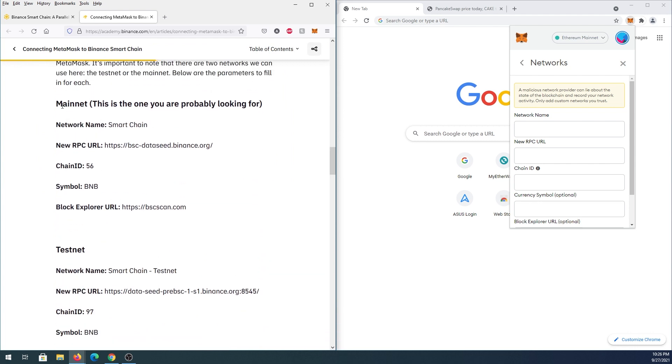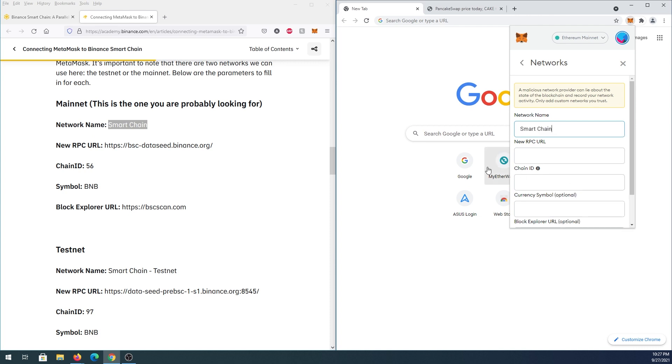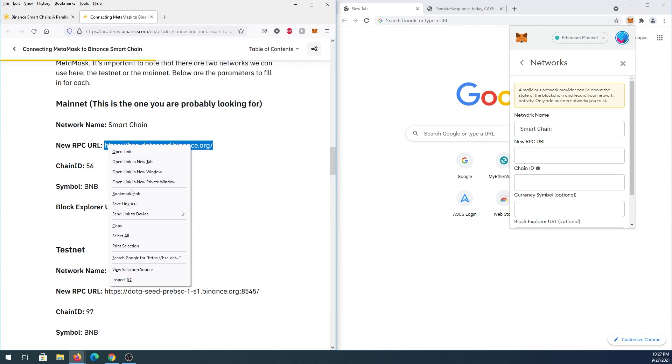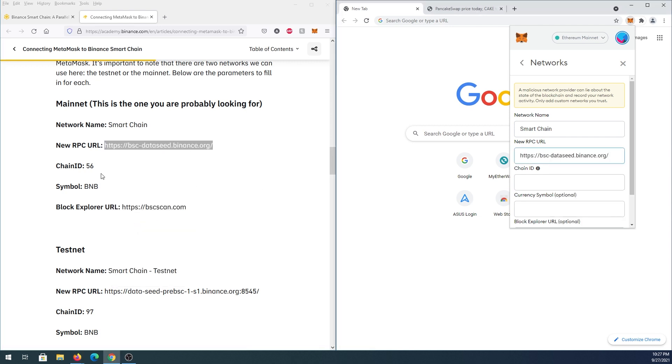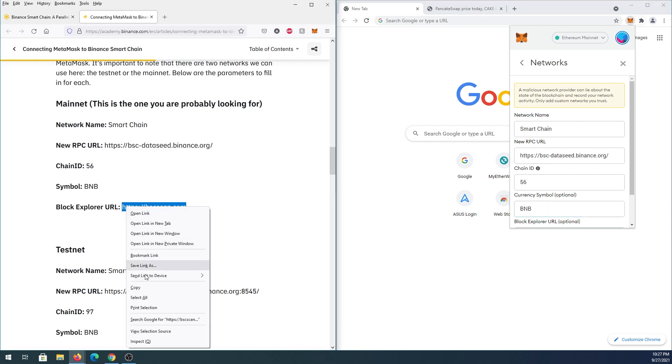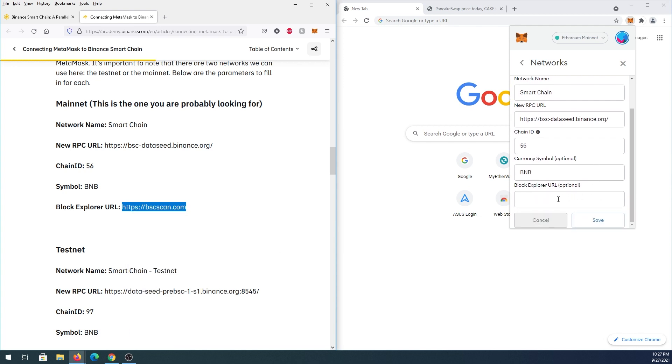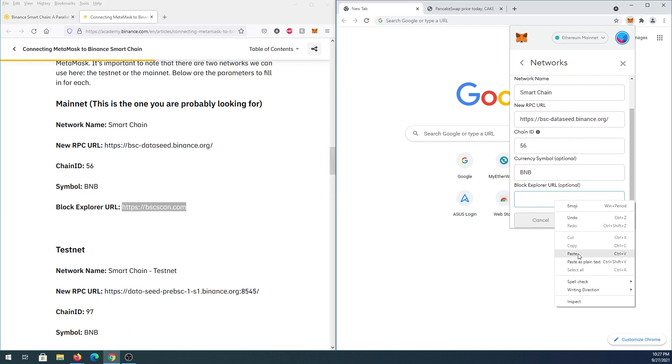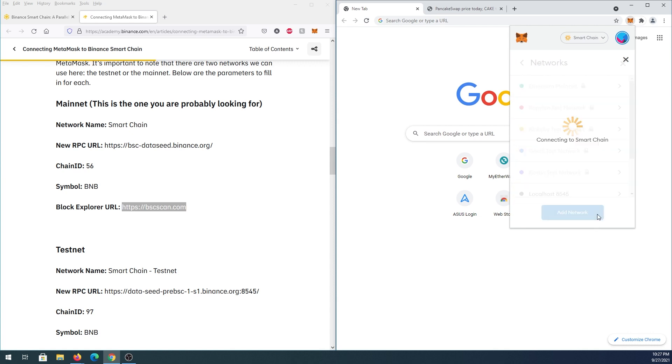Scroll down until you see Mainnet. For Network Name, copy Smart Chain and paste it here. Then for New RPC URL, copy and paste that as well. Do the same for Chain ID, Symbol, and Block Explorer URL. Then press Save, and that's it.